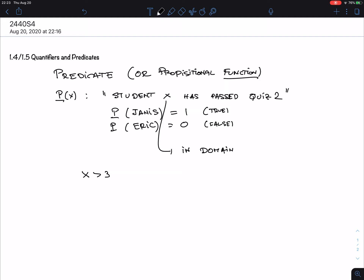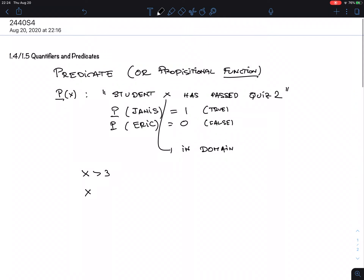So far I've given predicates depending on one variable, but there's no reason to stop there. Why not make a predicate like 'X plus Y equals 5'? That's again a predicate, but this time with two variables.